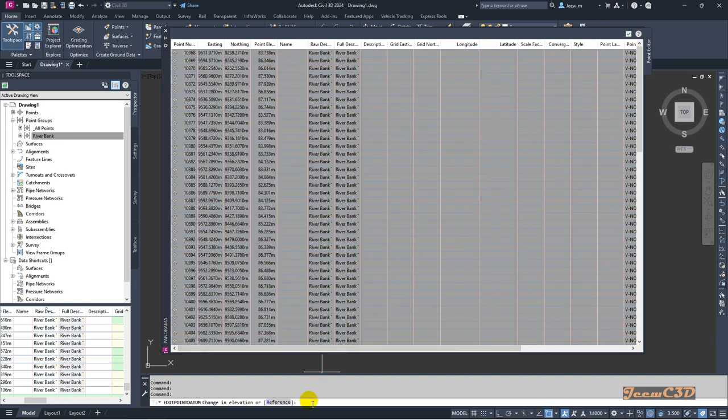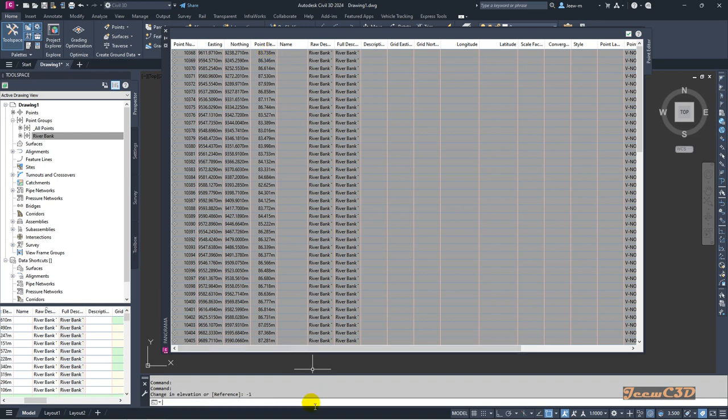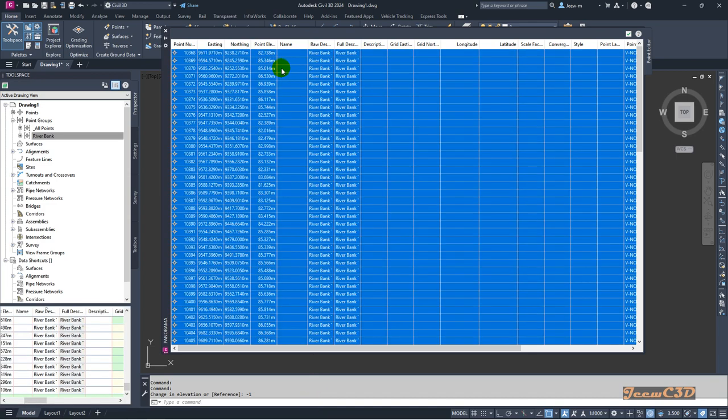This time I'll change the elevation by 1 meter downward, that means I'm giving minus 1 meter. This would become 82.738 in that case. So I type minus 1 here and press Enter.